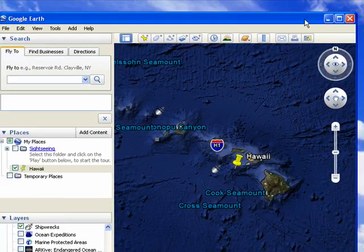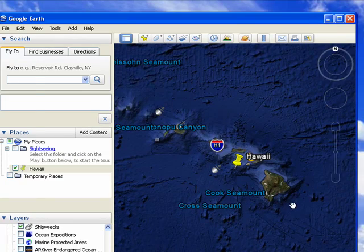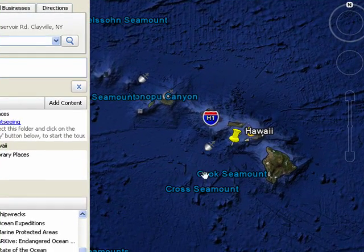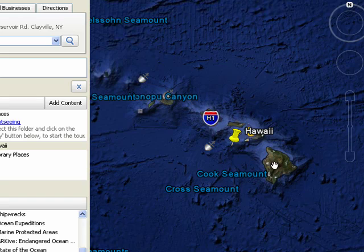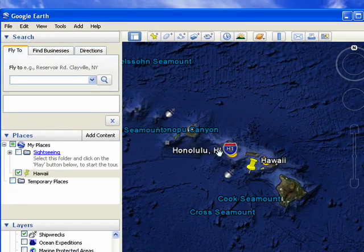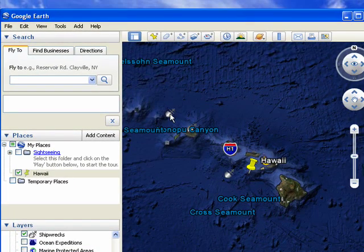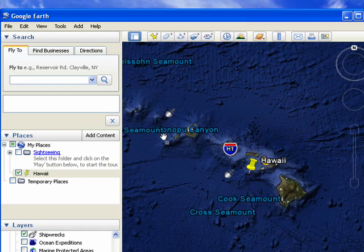Now this is a view of the Hawaiian Islands, but as you can see, not only can we see the islands, but we can see the ocean all the way around, all of the surface topography in the ocean. This here is a shipwreck of the USS Buchanan. You can see different features that are named — the Cross Seamount, the Cook Seamount, and so on.